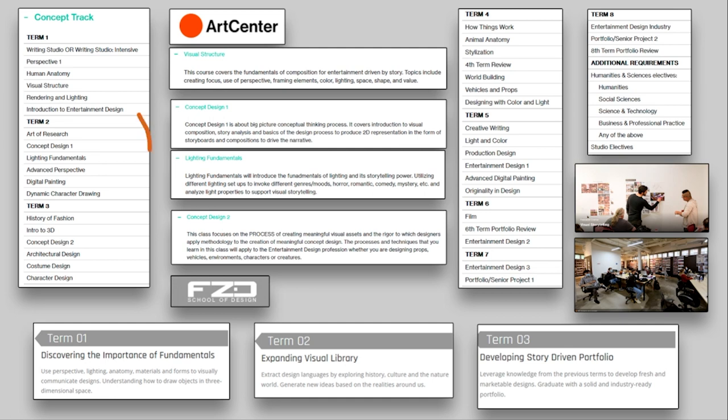Term two will have a little bit of fundamental as well. So dynamic character drawing, digital painting, as well as advanced perspective. But lighting fundamentals, for example, is more about storytelling and using light than really understanding the casting shadows and fall off and terminator, core shadow, cast shadow, and all of that.